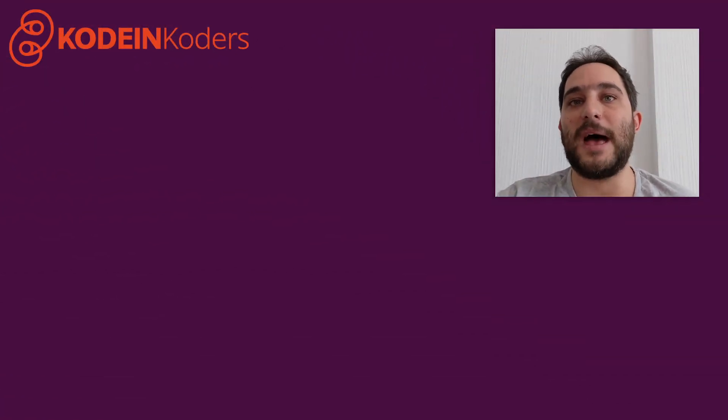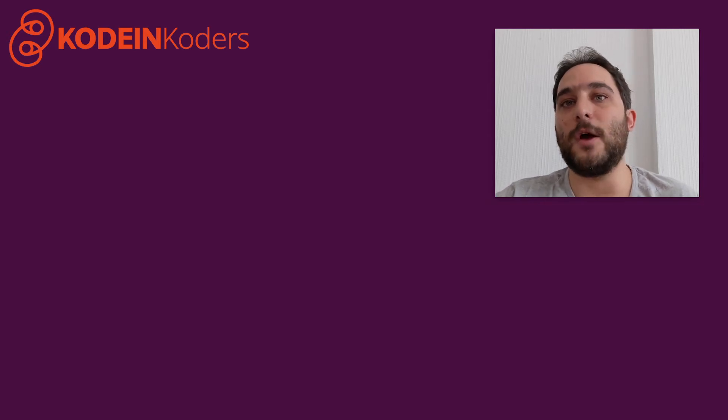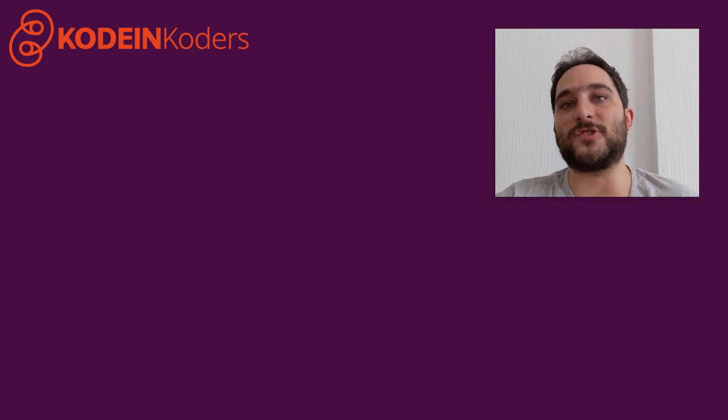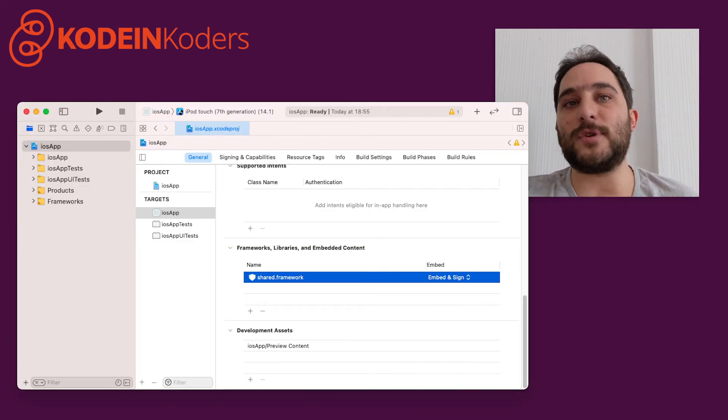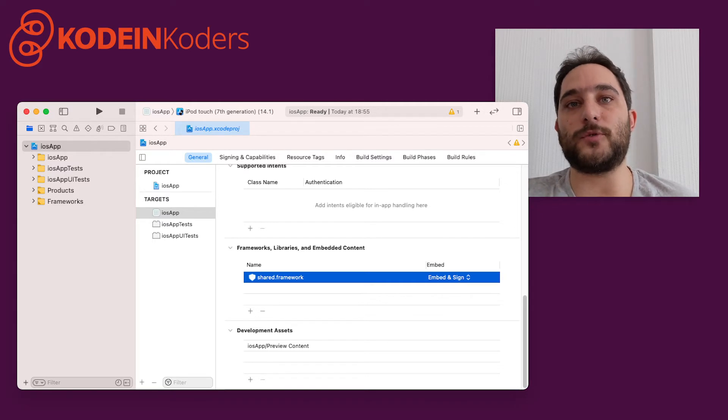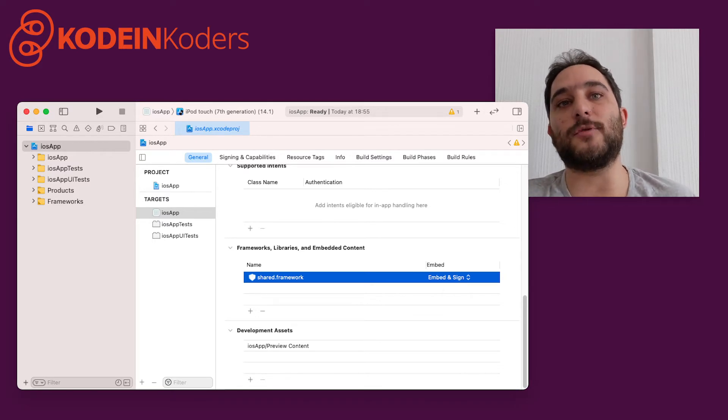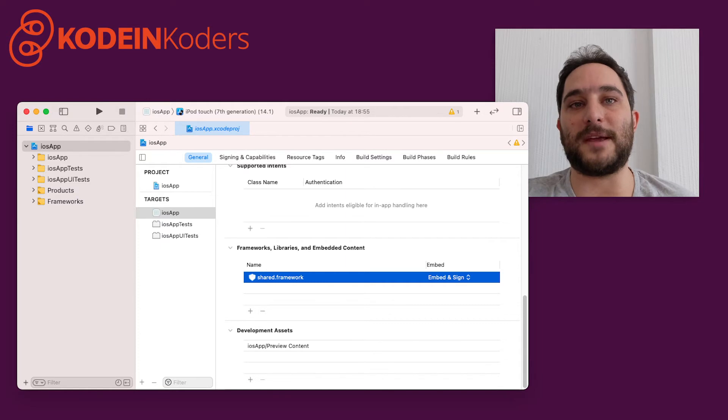Let's have a look at the iOS application project. How does it integrate with the shared library? As we've seen, the shared Gradle module produces a framework, which is of course integrated into the iOS application.